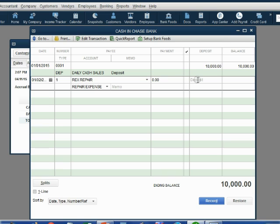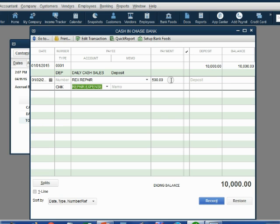If it is a payment, you have to be careful not to put it in the right column. You have to put it in the left column. Type in the number. Do not put a comma. Do not put a decimal point. Just type in the number and push the tab key.